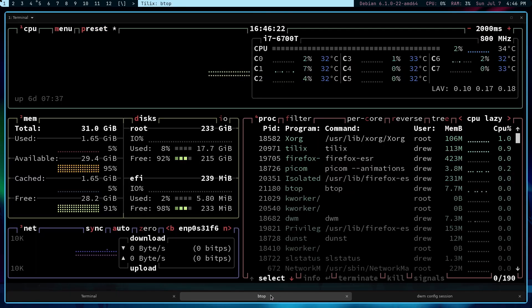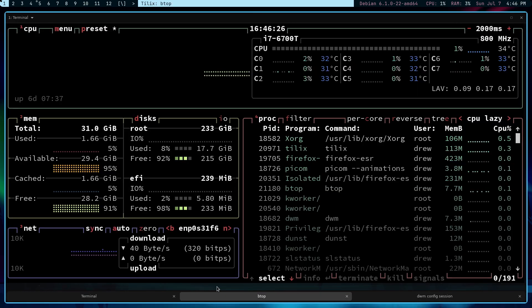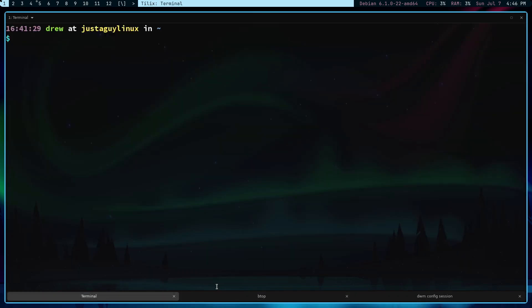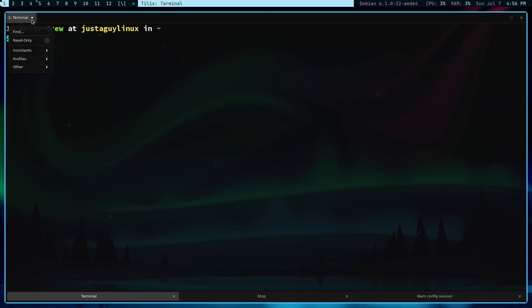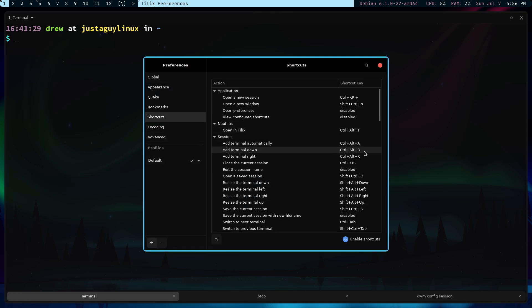And you get the idea that this is a lot more, I don't know, for me, it's more usable. Now, because I haven't really talked about adding terminals to the main window, like both horizontal and vertical splits, let's talk about that now. So, if I go to Profiles and look at the shortcuts, currently, if I add a terminal, automatically, it's Control-Alt-A.